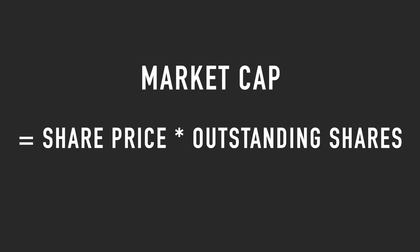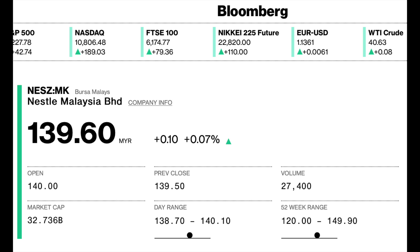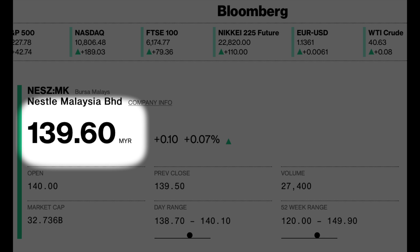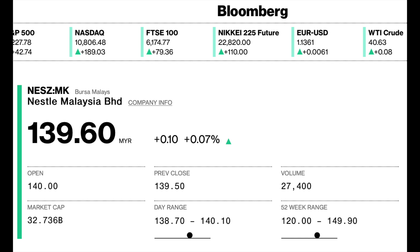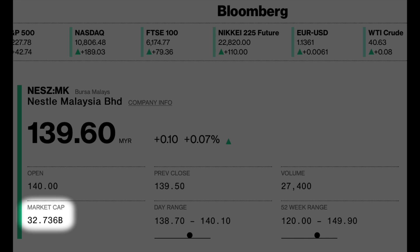Bloomberg is one of the top, if not the top, business news and analytics website, so rest assured their data is pretty darn reliable. Now, the market cap has a formula: share price per share multiplied by the total number of outstanding shares. For example, Nestle Malaysia, as of the making of this video, has a share price of RM139.60 per share, multiplied by its total number of outstanding shares of 234.5 million shares, giving a market cap of around RM32.7 billion.